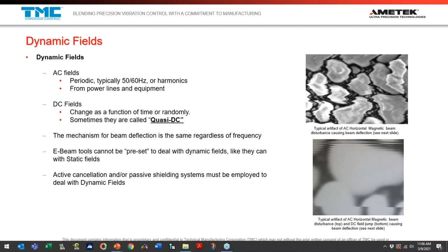Dynamic fields are fields that are changing. AC fields are by nature always changing — the magnitude shifts from one polarity to the negative polarity at 60 times a second. An AC field can have a constant magnitude but it's always changing polarity, which is why we call it a dynamic field. DC fields can also change over time, but a constant DC field is more like a static field. When a DC field starts to change slowly, we use the term 'quasi DC' fields — very slowly changing fields caused by a magnetic object like an elevator, or sometimes a garbage cart or a truck — something ferromagnetic moving through the environment distorting magnetic field lines.